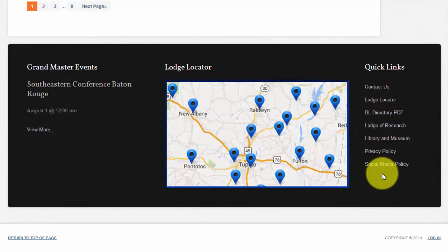Those are the basics for how to navigate the new website. There are certainly many other things to explore, and I hope you will enjoy doing so. Thank you, brethren, for taking a moment to review this video. If you have any further questions or wish to make any suggestions, you can find my contact information listed below. You can also reach me via the website. Thank you.